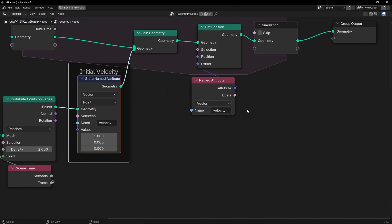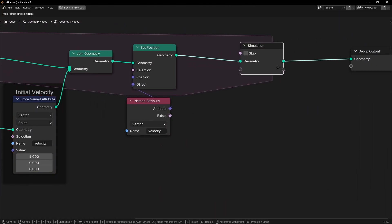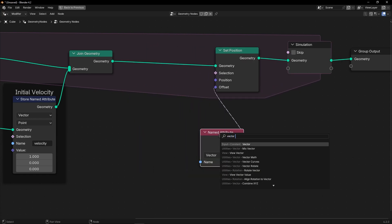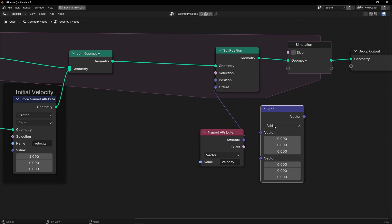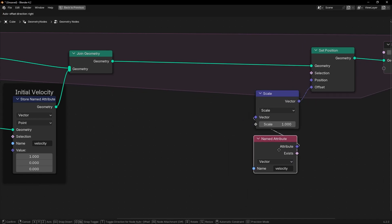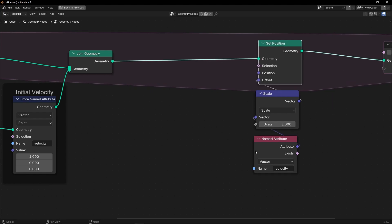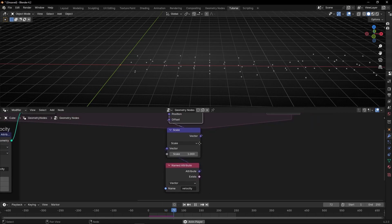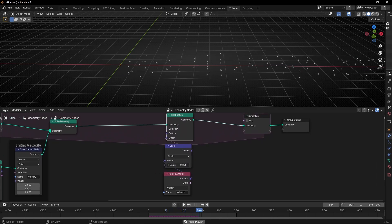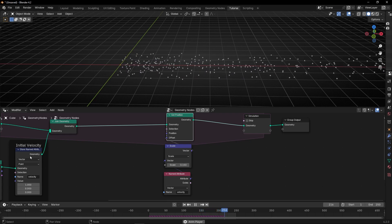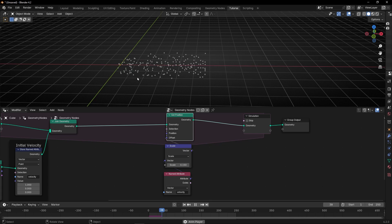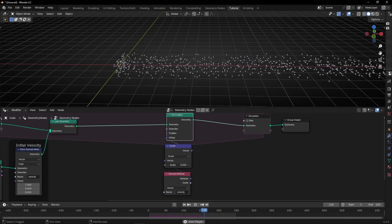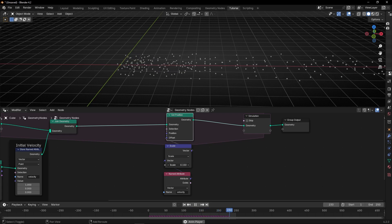This is really easy. The only thing we have to do is store this change each frame. First, I want to show you what happens if we bring 'Vector Math', select 'Scale', and add it between 'Set Position' and the attribute. If I press play, nothing happens, and if I decrease this scale, I can decrease the velocity of this vector. But it's not affecting the velocity gradually — it's just compressing or extending the velocity vector.